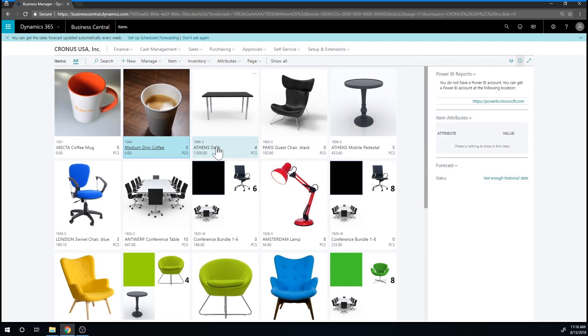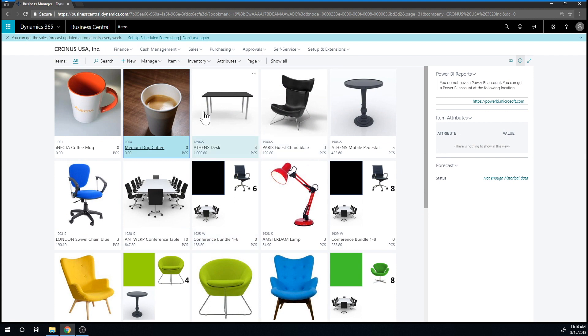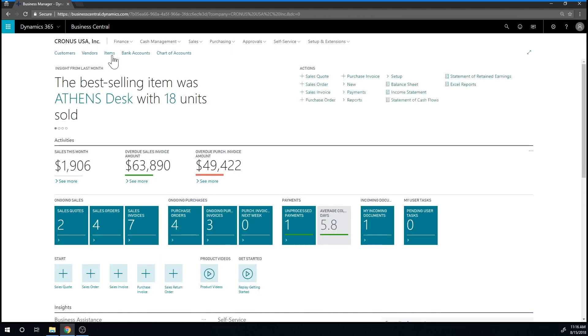Then we're going to go ahead and create a customer. In order to get back to the main menu in Business Central, I'll just click here Kronos USA, the company, and then I'm back in the main menu.